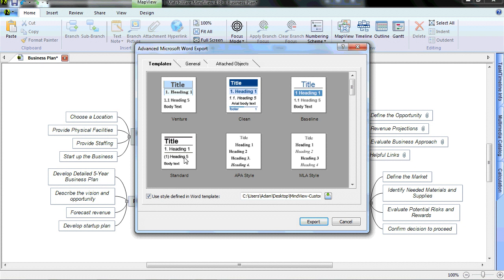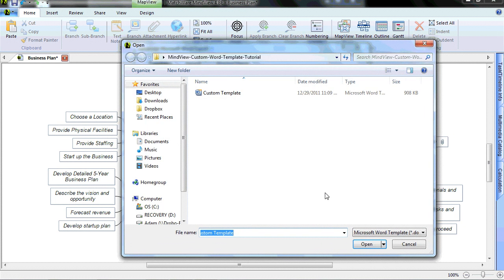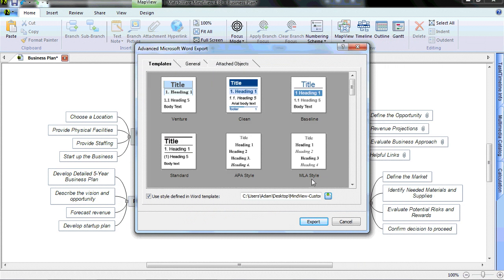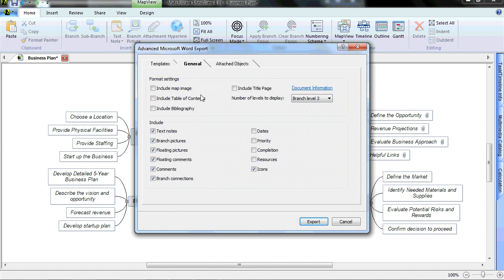In order to select my template, I check the box Use Define Template in Word, browse on my computer for the desired template that I'd like to access, and I choose Open. I then continue with my Word export by selecting the elements I'd like to include, and I simply choose Export.